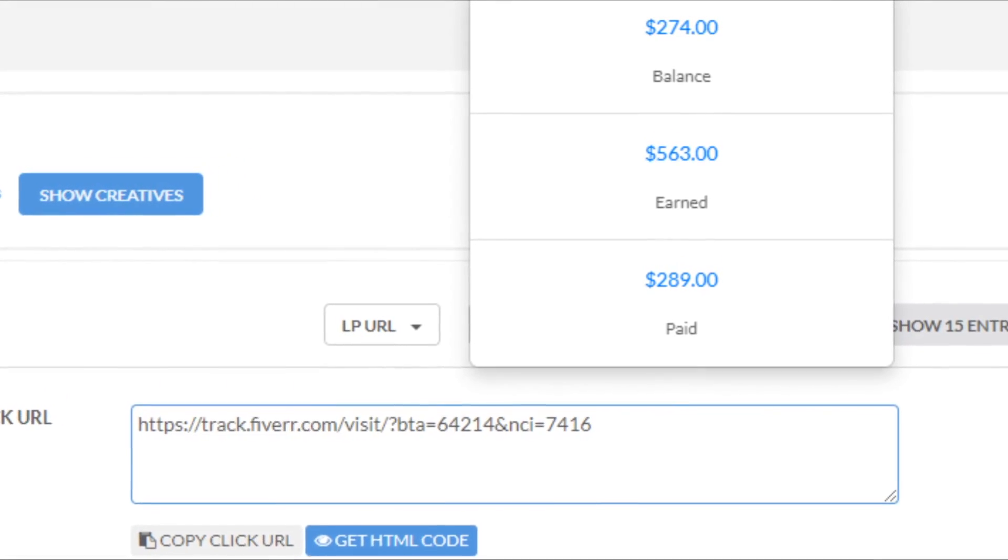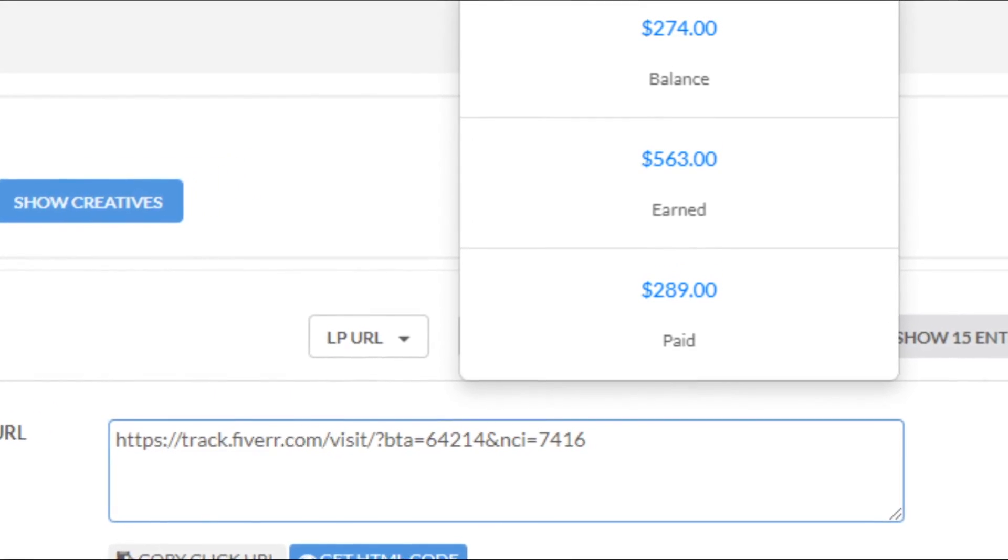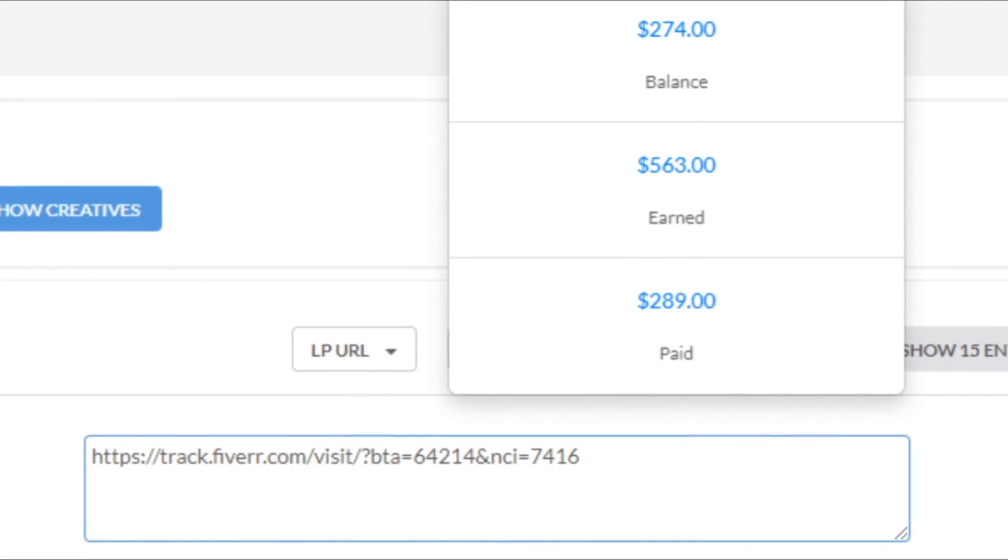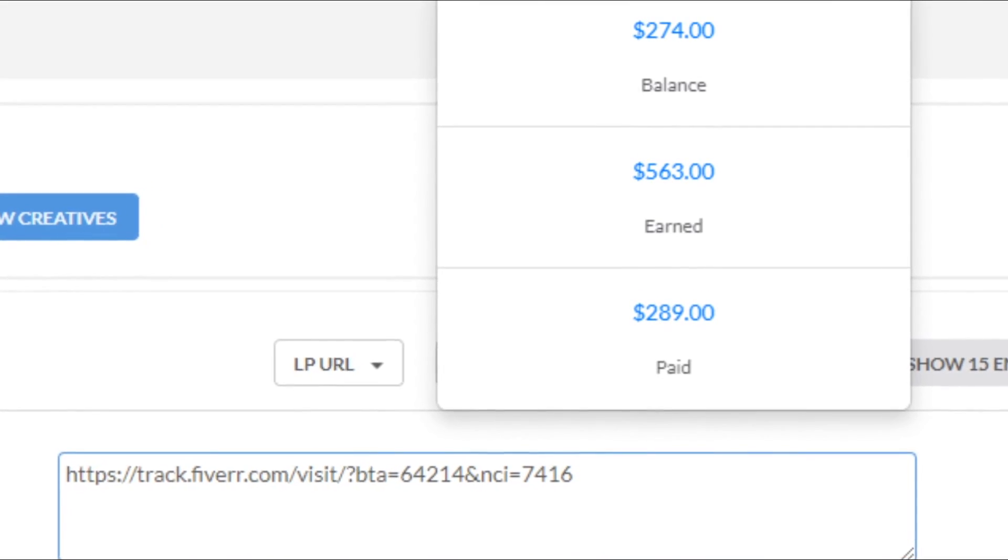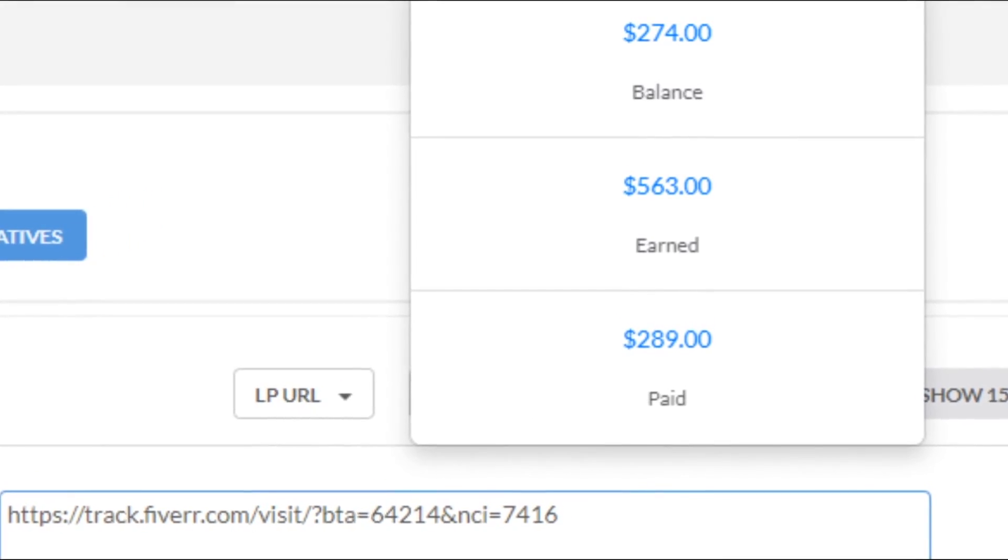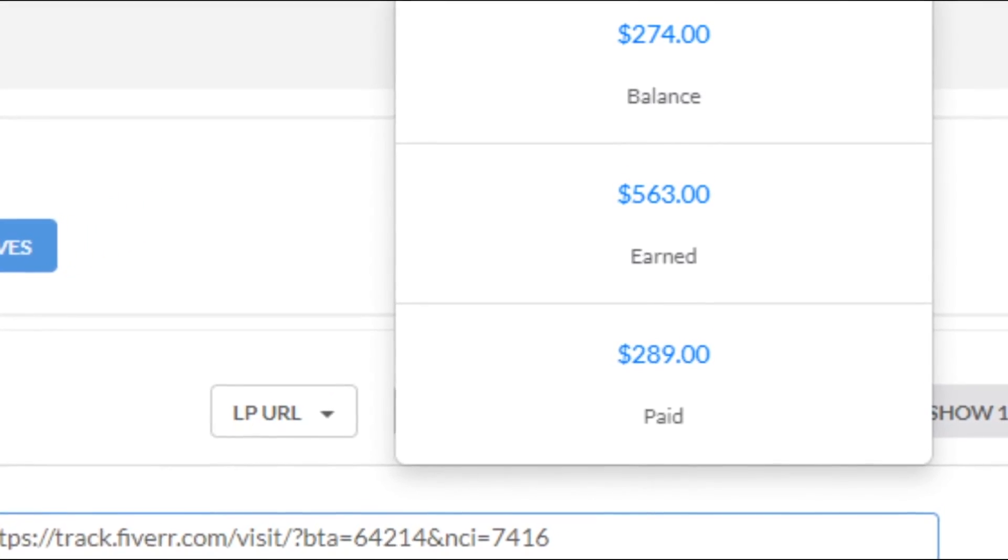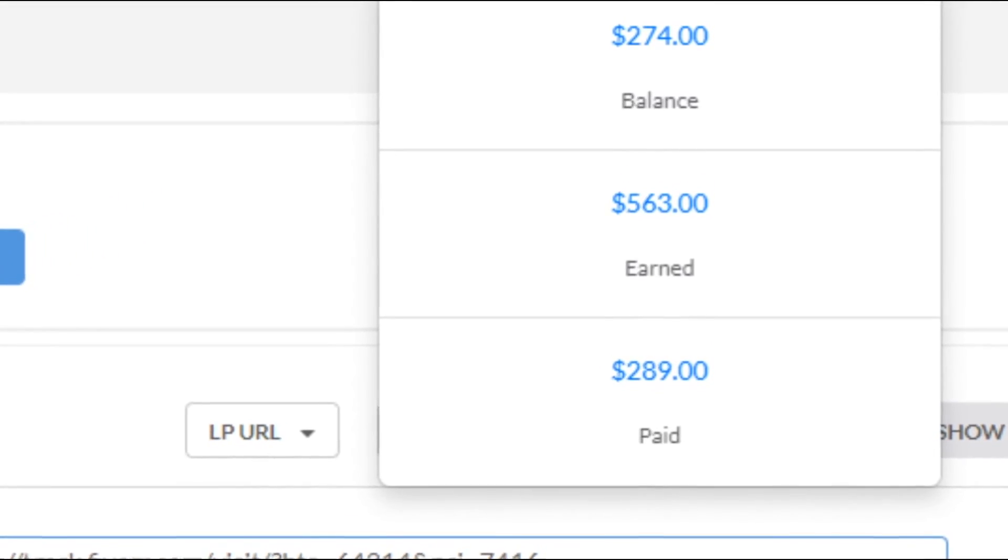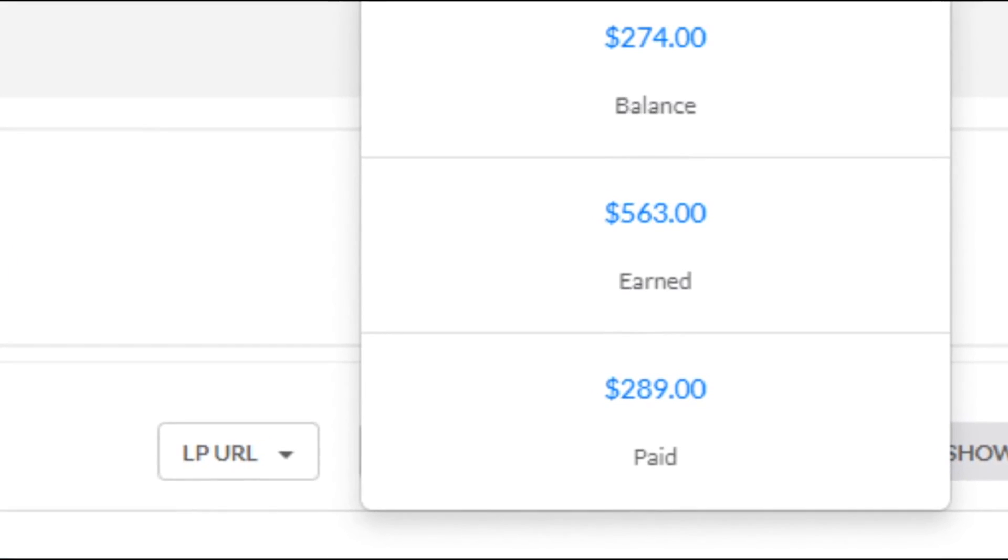$289 paid out and about another $274 remaining, which is a total of $563 in the past couple of days paid out.